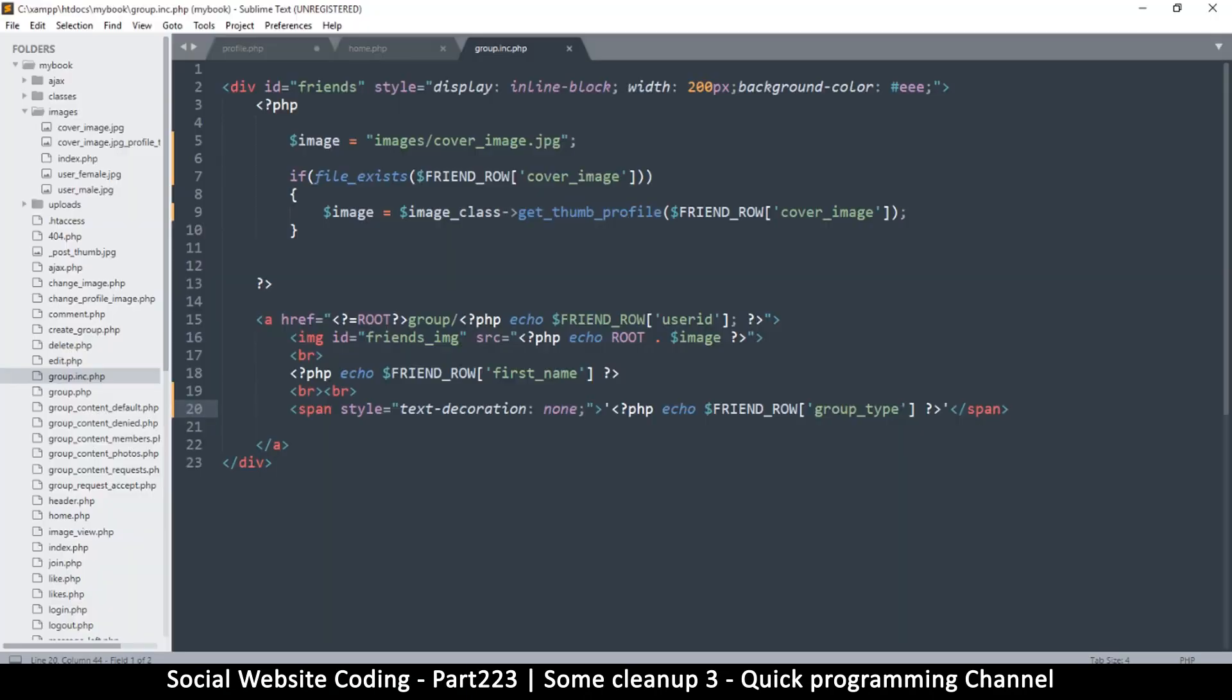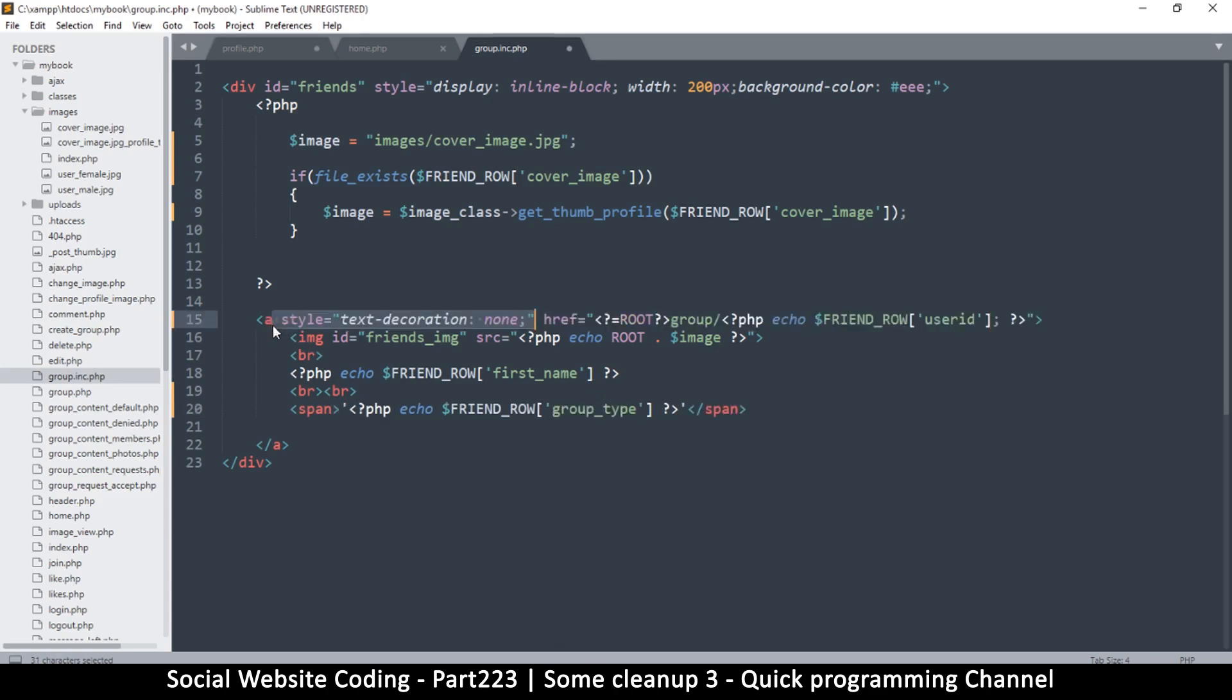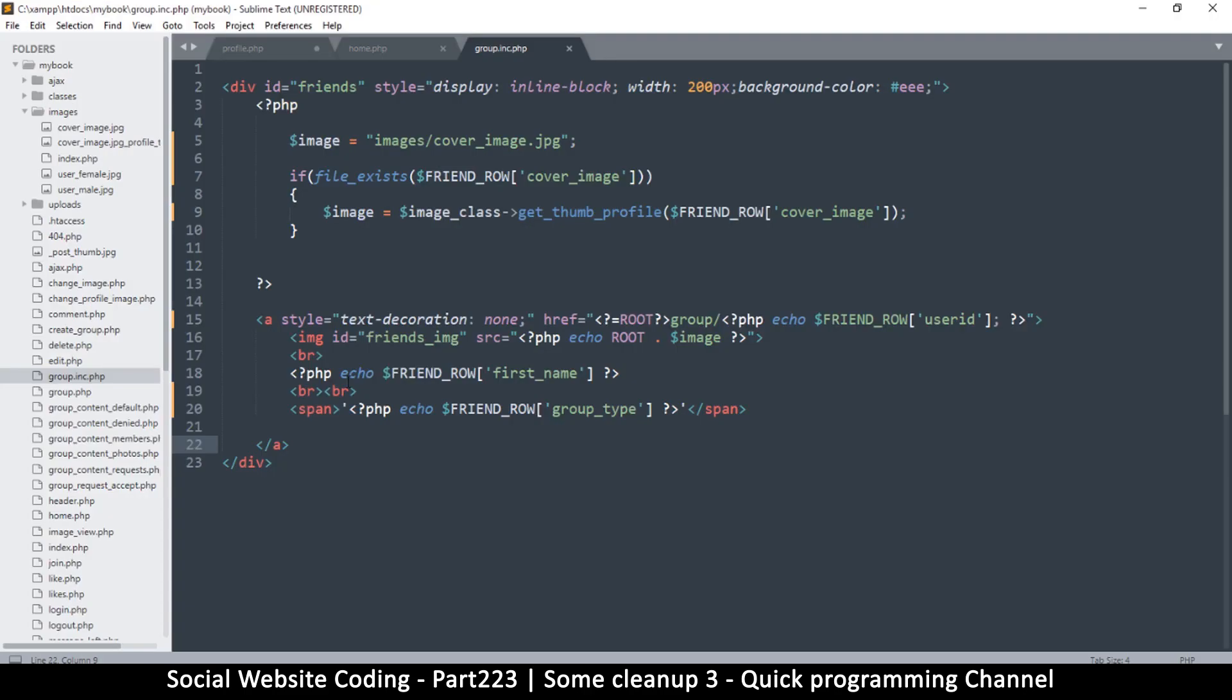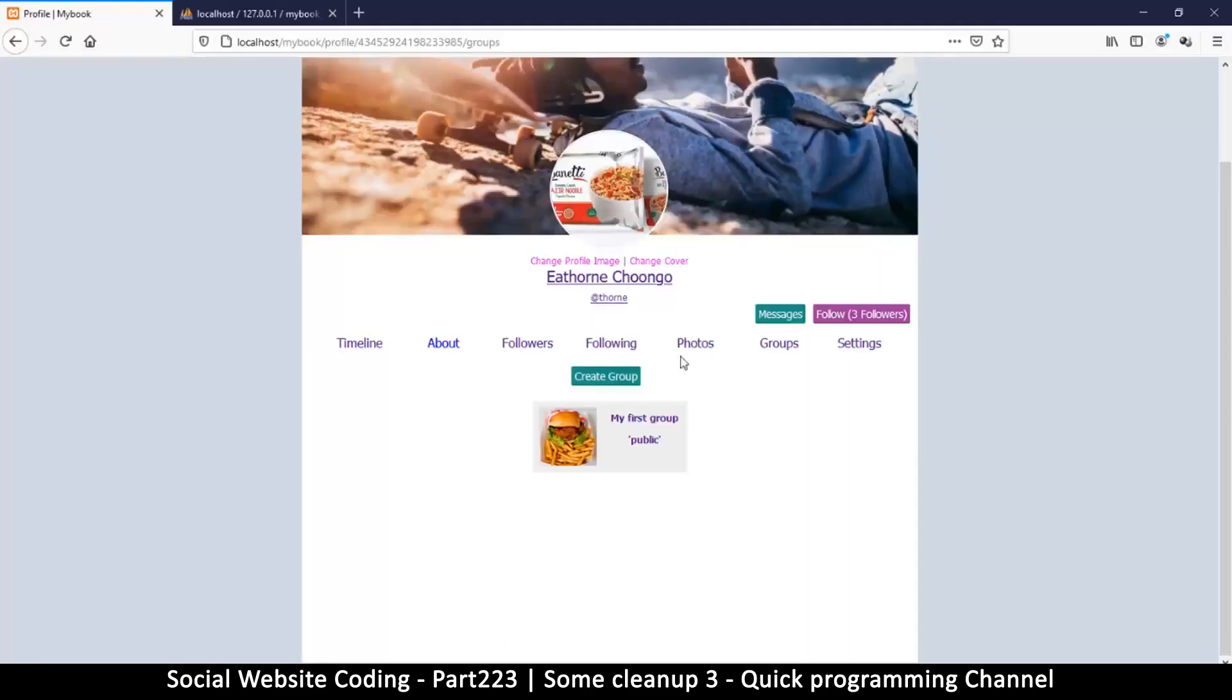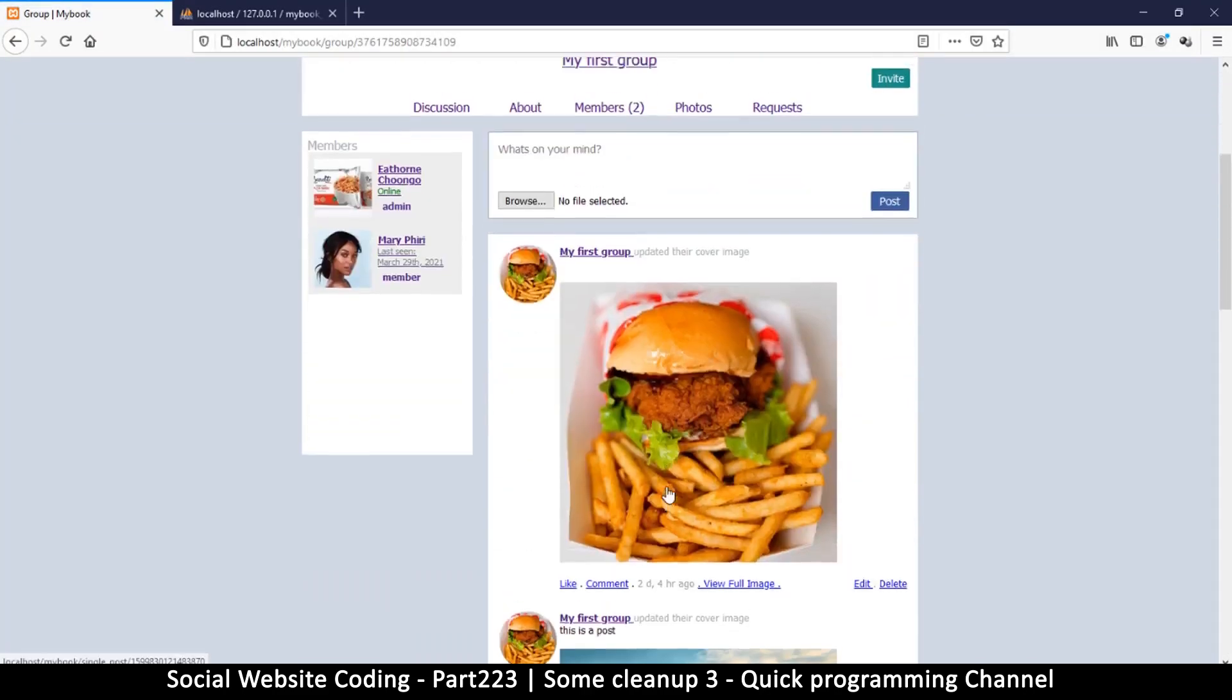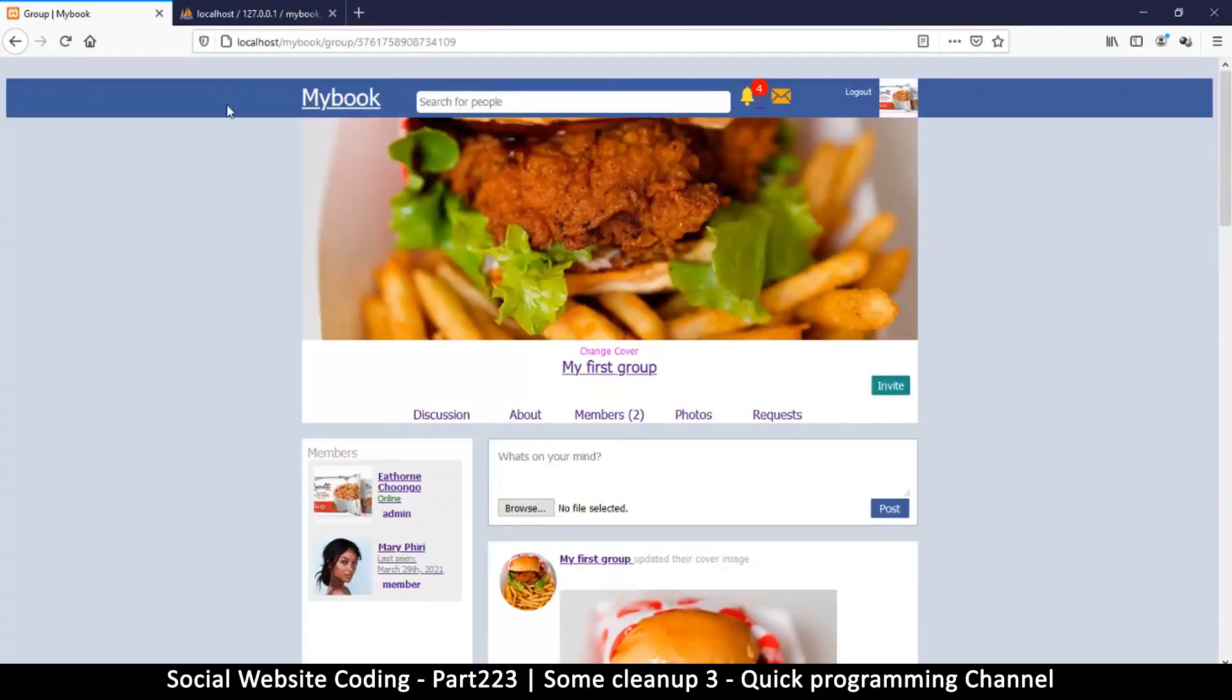And it definitely doesn't work. Hmm, I would have thought it. Well, that's because the style should be on the a tag itself, this one. So I'll copy that to here. There we go, so my first group public. So yeah, so you can add your styles in this span here if you want to, but I think this does the trick. So click and we are on the group.